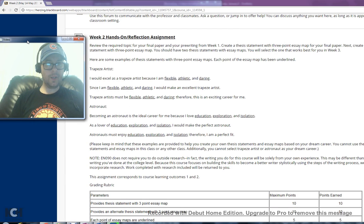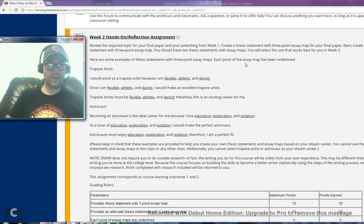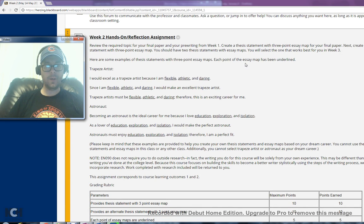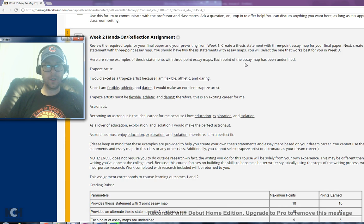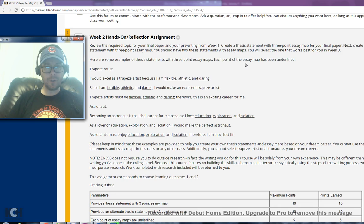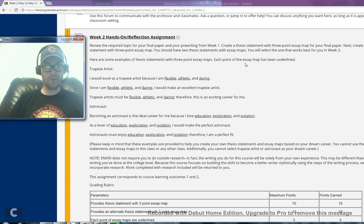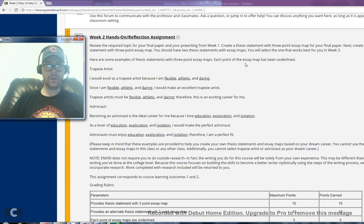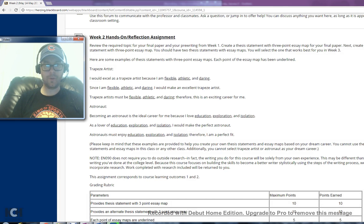It says to review the required topic for your final paper and your pre-writing for week 1. Remember you can find that information in the week 1 folder. Create a thesis statement with three-point essay map for your final paper. Next, create an alternate thesis statement with three-point essay map. You should have two thesis statements with essay maps. You will select the one that works best for you in week 3.